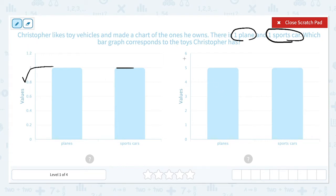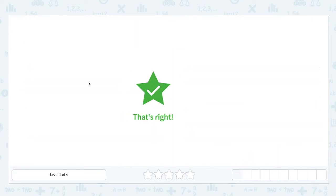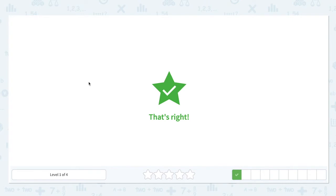This is not the right answer because it says planes: five. That means he owns five planes. Does he own five planes? He only owns one. So this answer is not correct. Let's choose the right one. That's right.